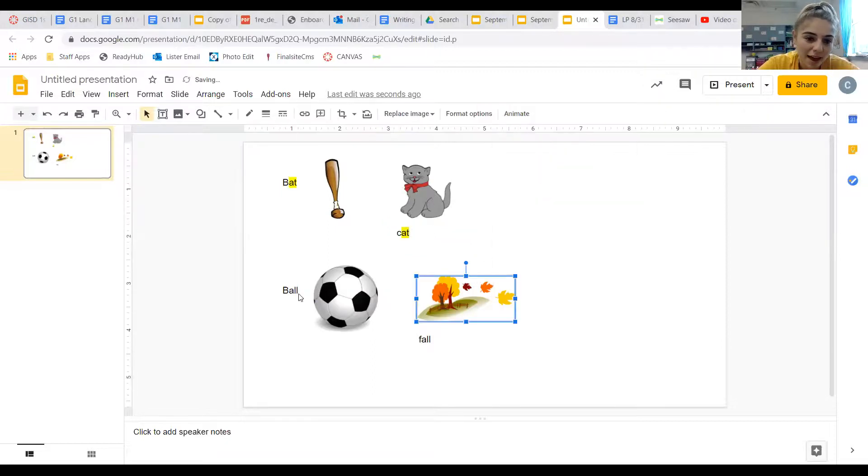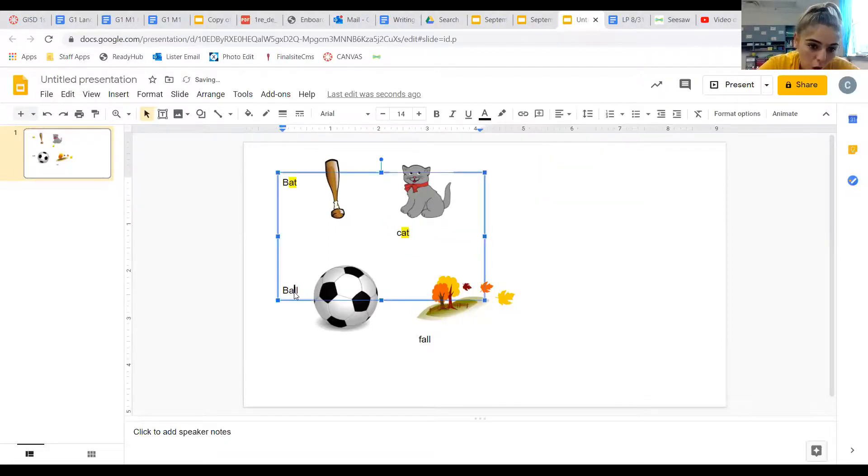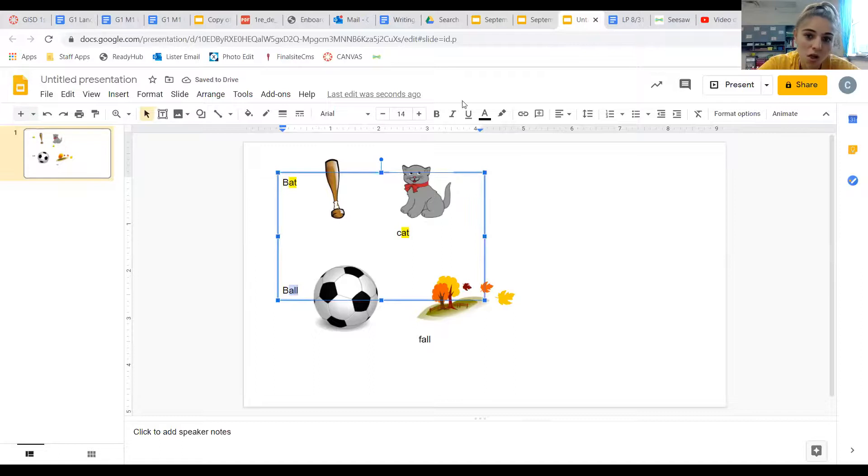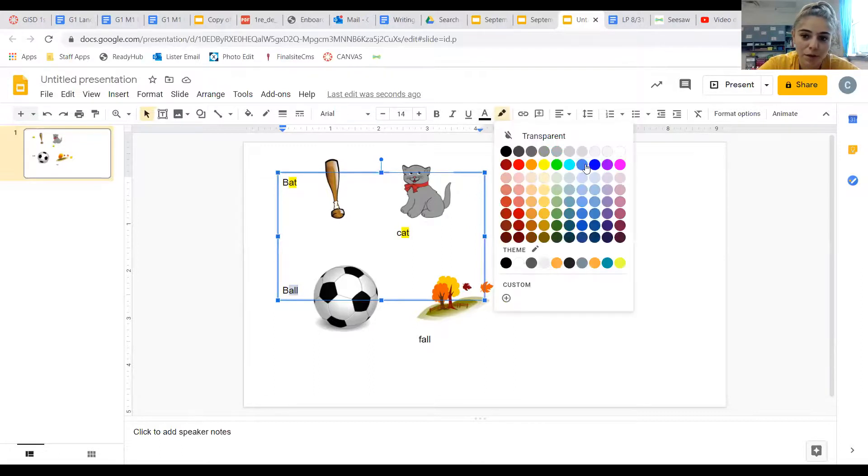So cat also ended in that 'at' sound. And then we have ball, it ends in 'all.' I'm going to color him blue.